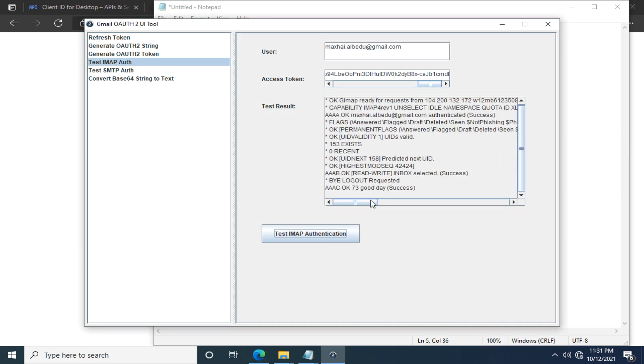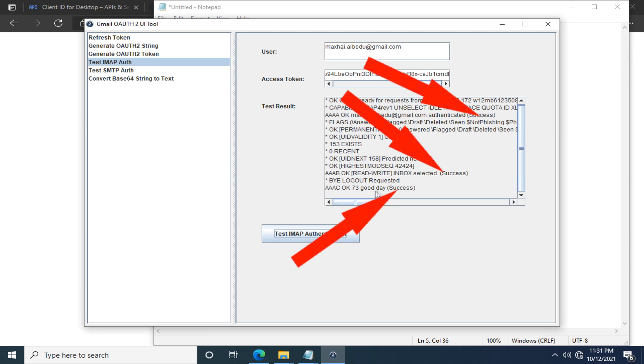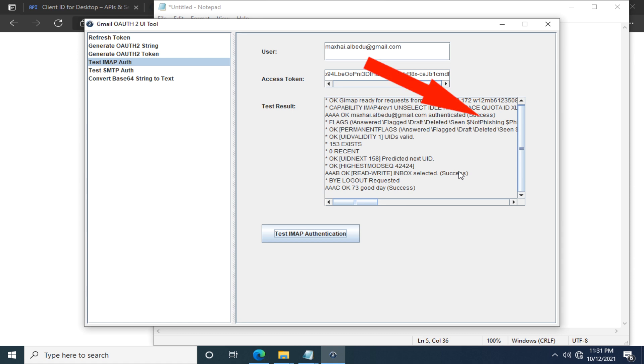I can see a lot of success. See? It's a good sign. Here is an authenticated parentheses success which means login is successful. Great! Next up, we're gonna test our SMTP authentication.